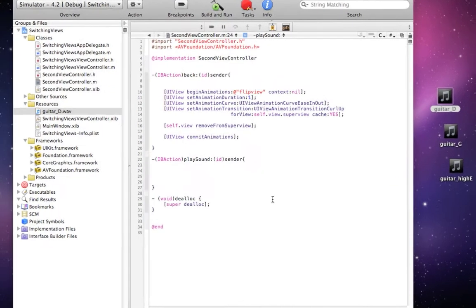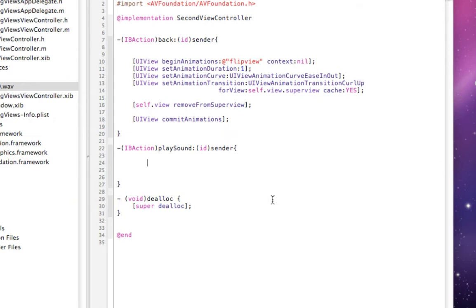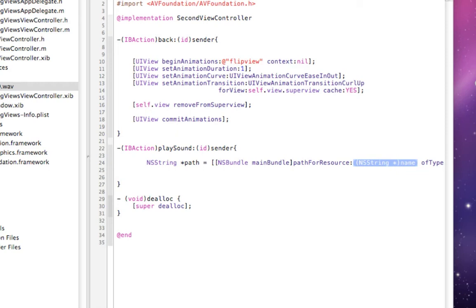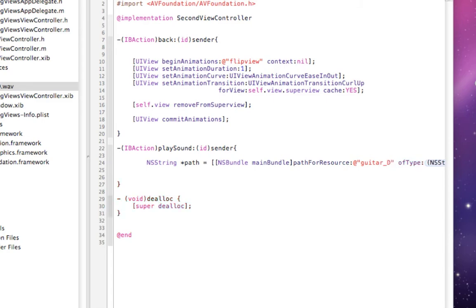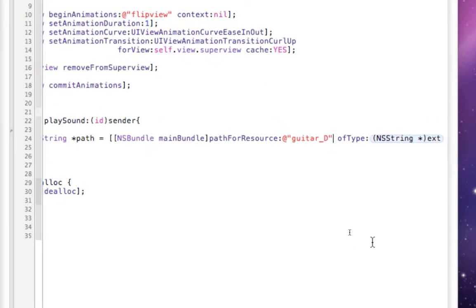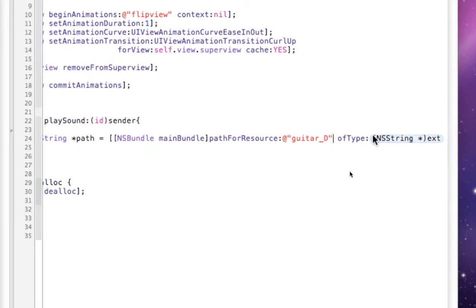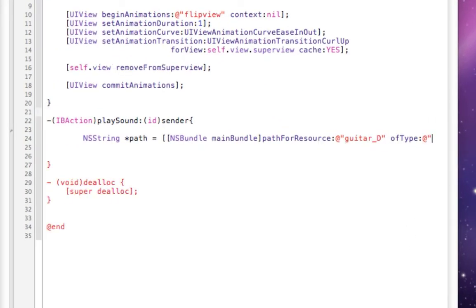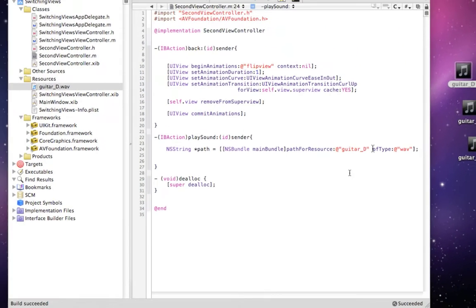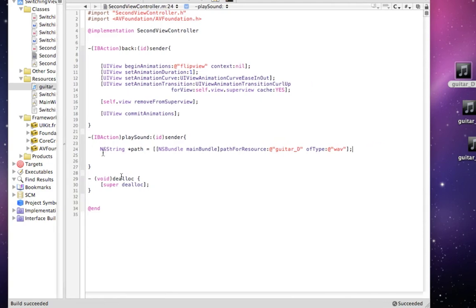Now I'll write the code to set it up. The first thing we need to do is make an NS string, and this is going to be a path to that file. And this takes a NS bundle, and we want to write main bundle, pointing to our main project. And path resource, the name of the resource is we need to at sign quotation marks, and mine is called guitar underscore D. And then the second part is they ask you the type of file. So in our case, it's a WAV file. Now the audio player will let you do MP3s, WAVs, and AF files.